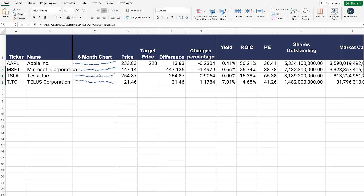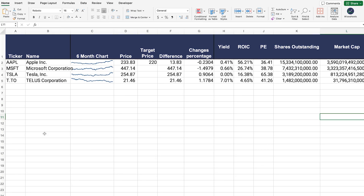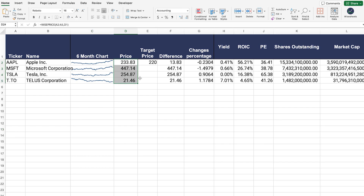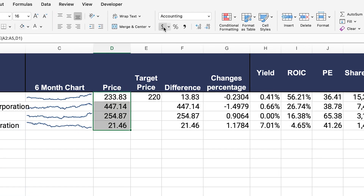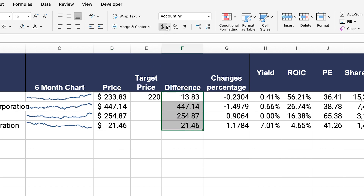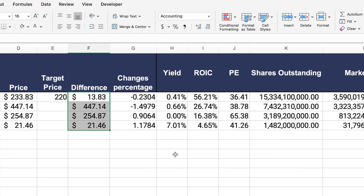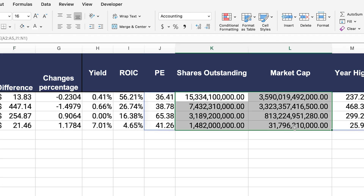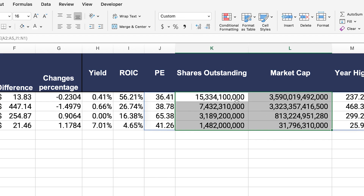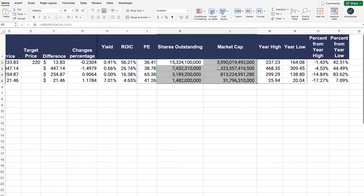Now that we have all of the data in our stock scanner, finishing off comes down to formatting and adding more companies. We can turn the stock price column into dollar sign format so it's easier to visualize, and apply the same to the difference column. For large numbers like revenue, we can remove the decimals since they don't make much of a difference.